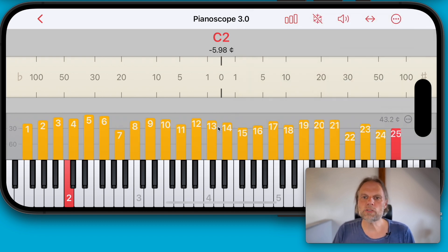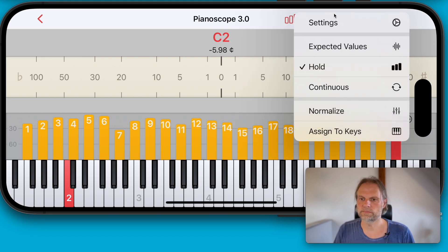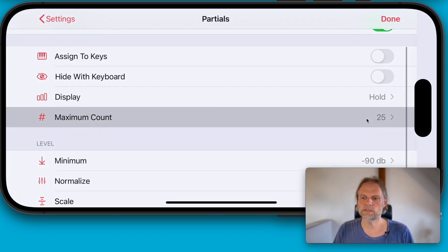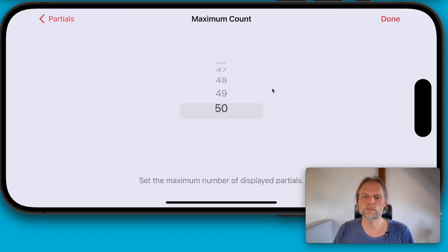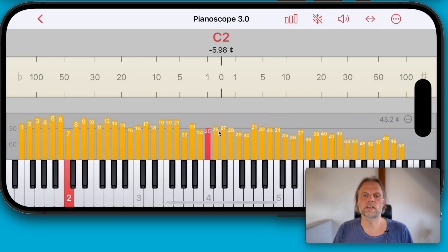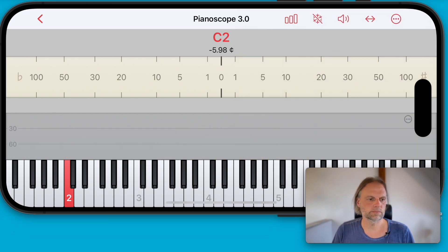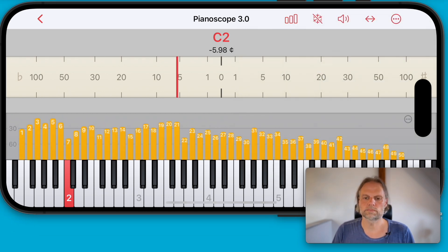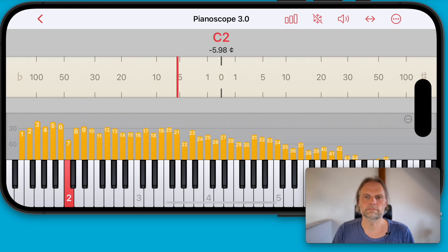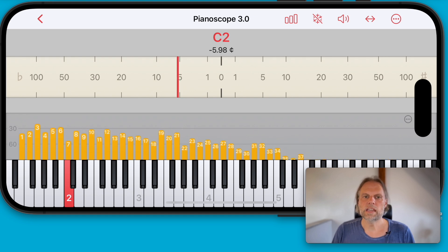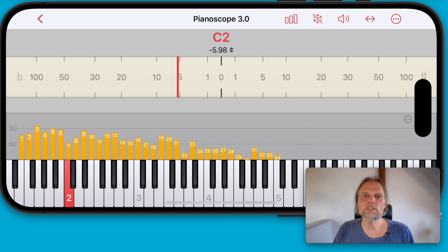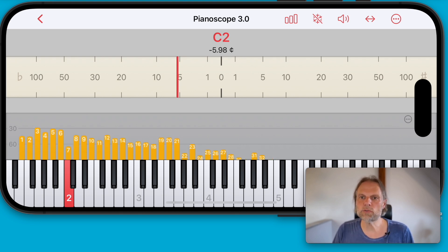To be able to display all partials, you deactivate the key assignment. Now we can even visualize up to 50 partials. Let's increase the count to 50, and we can do this in real time. The partial bars automatically change their size to provide the required space.